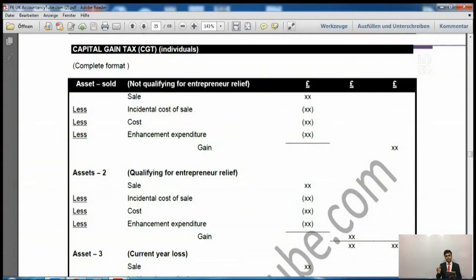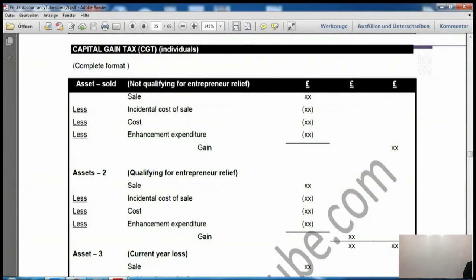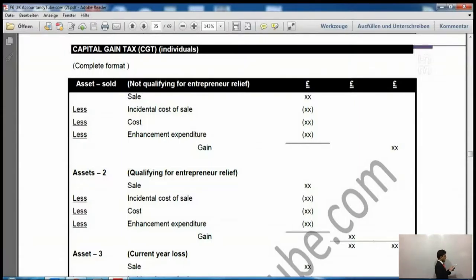Why separate them? Because the tax rate is different for both. In entrepreneur relief it is 10%, whereas in the assets which are not qualifying for entrepreneur relief the rate is either 18% or 28%. So we will take the sales first, then incidental cost of sales, cost and enhancement expenditure. The remaining would be the gain on assets not qualifying for entrepreneur relief, so 18% or 28% will be applied. We have made three columns and this gain goes into the last column.